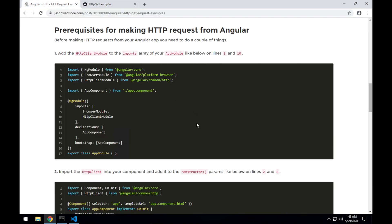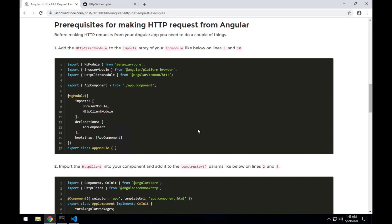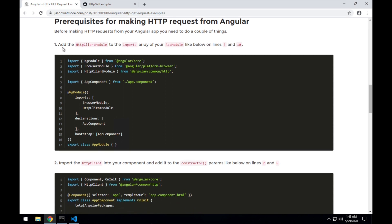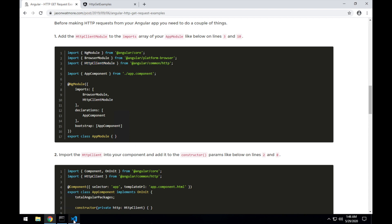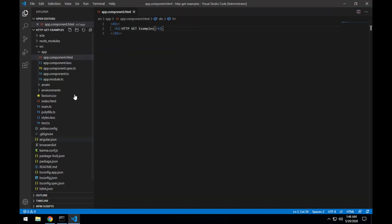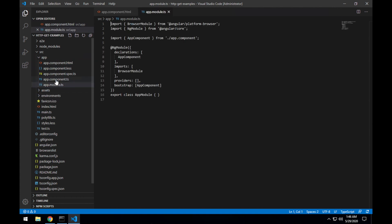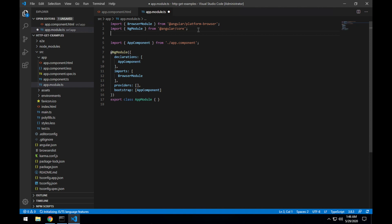Okay now let's see what are the prerequisites for making HTTP requests from Angular. First thing is we need to import the HTTP client module from the Angular common HTTP package, so we'll copy that import statement and we'll put it into our app module. So jump back over here,